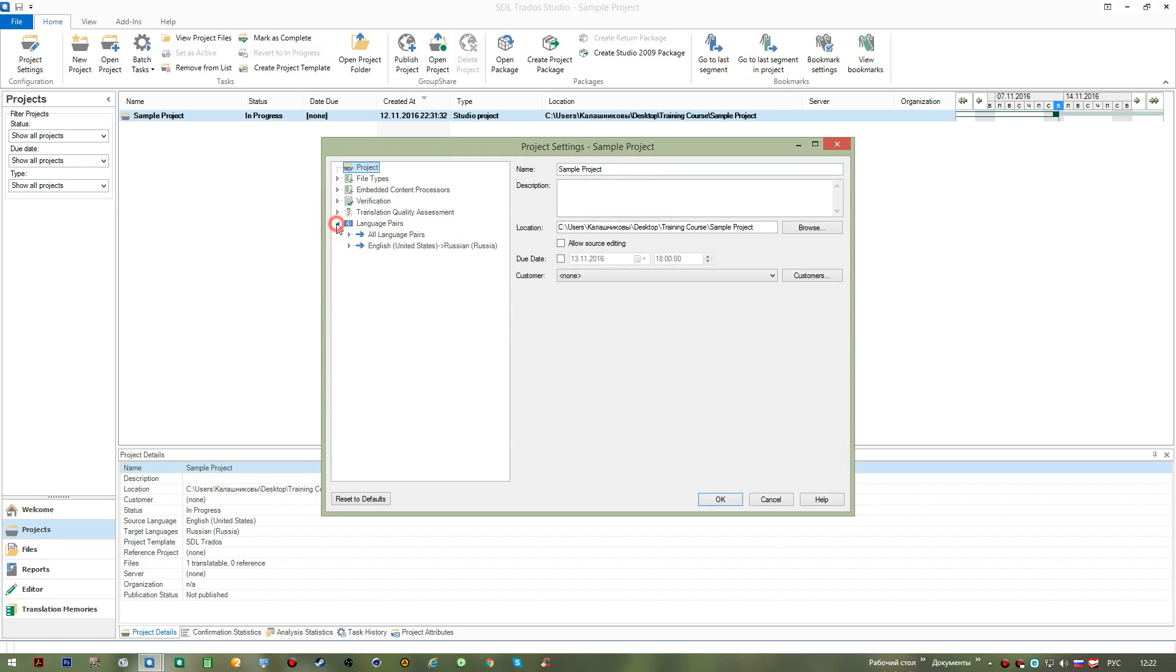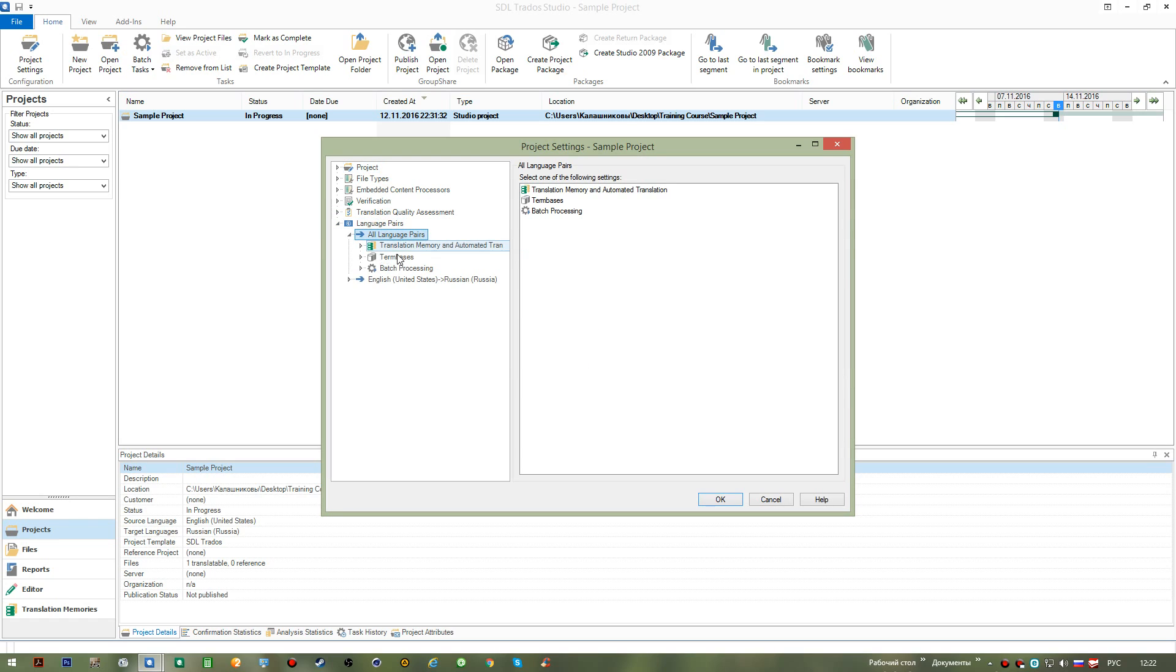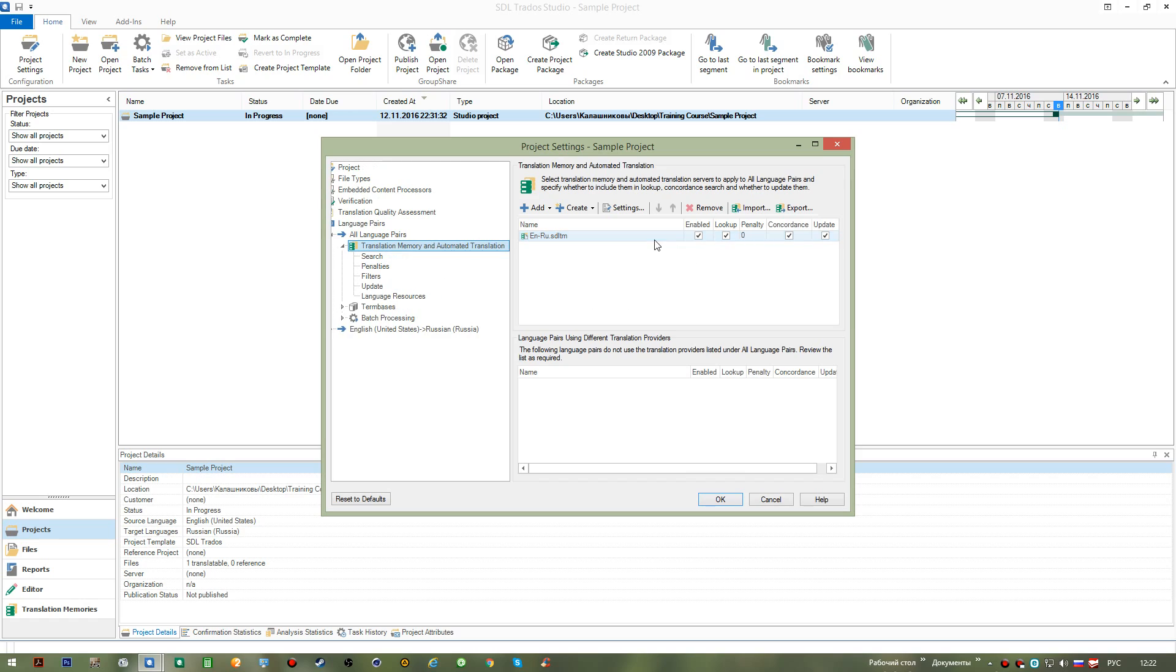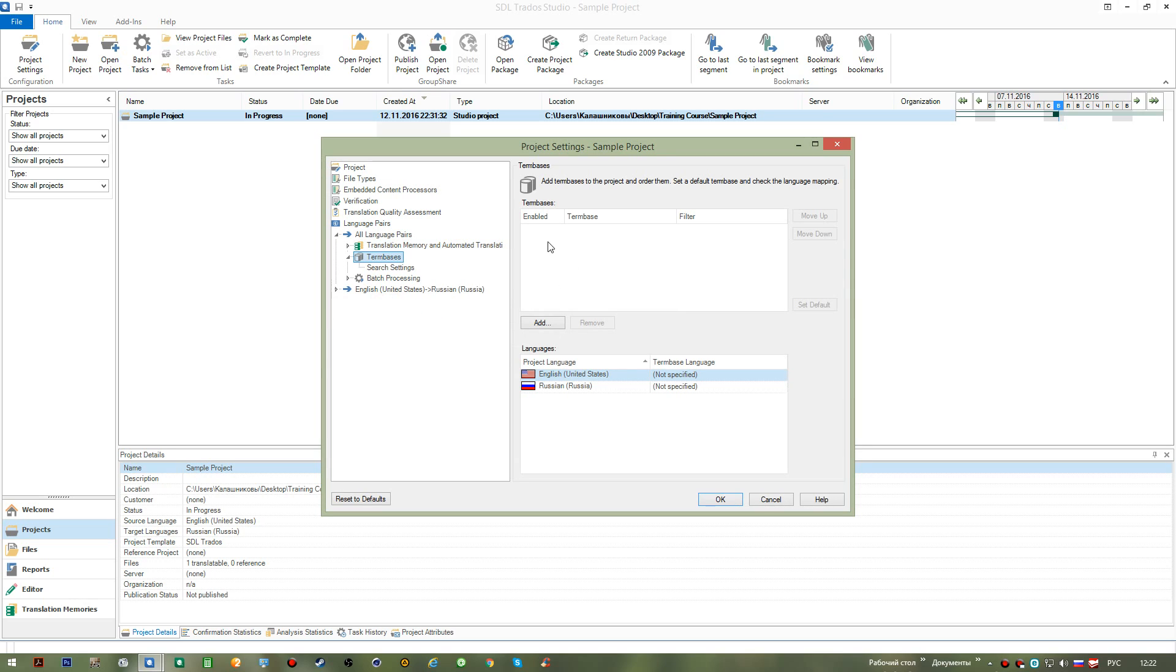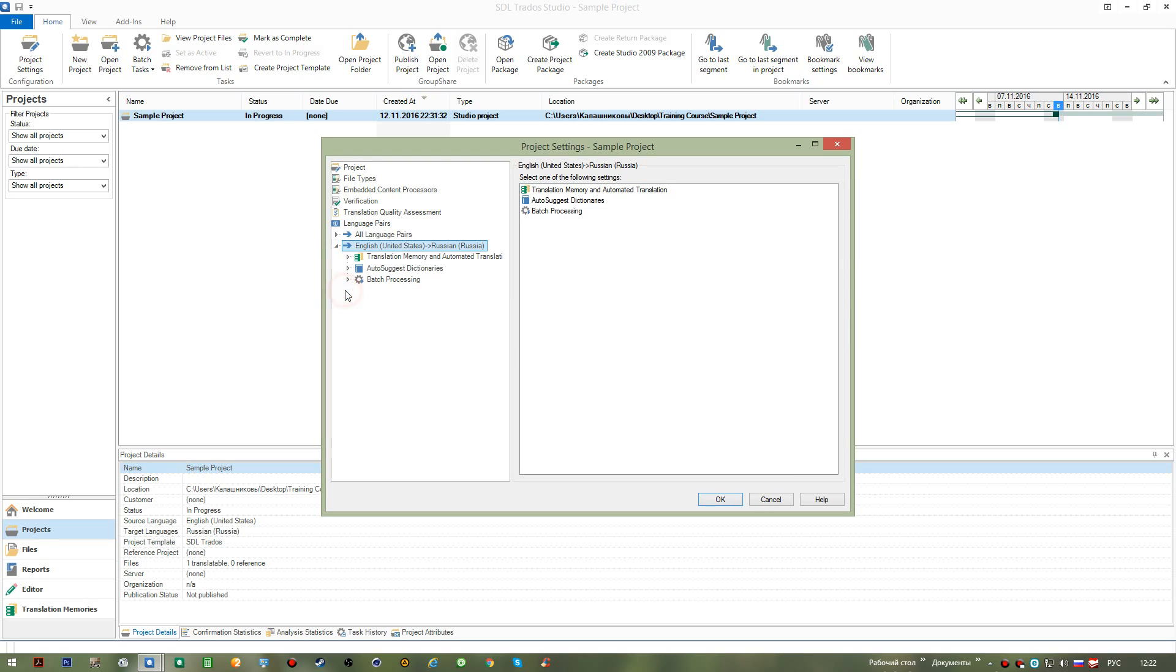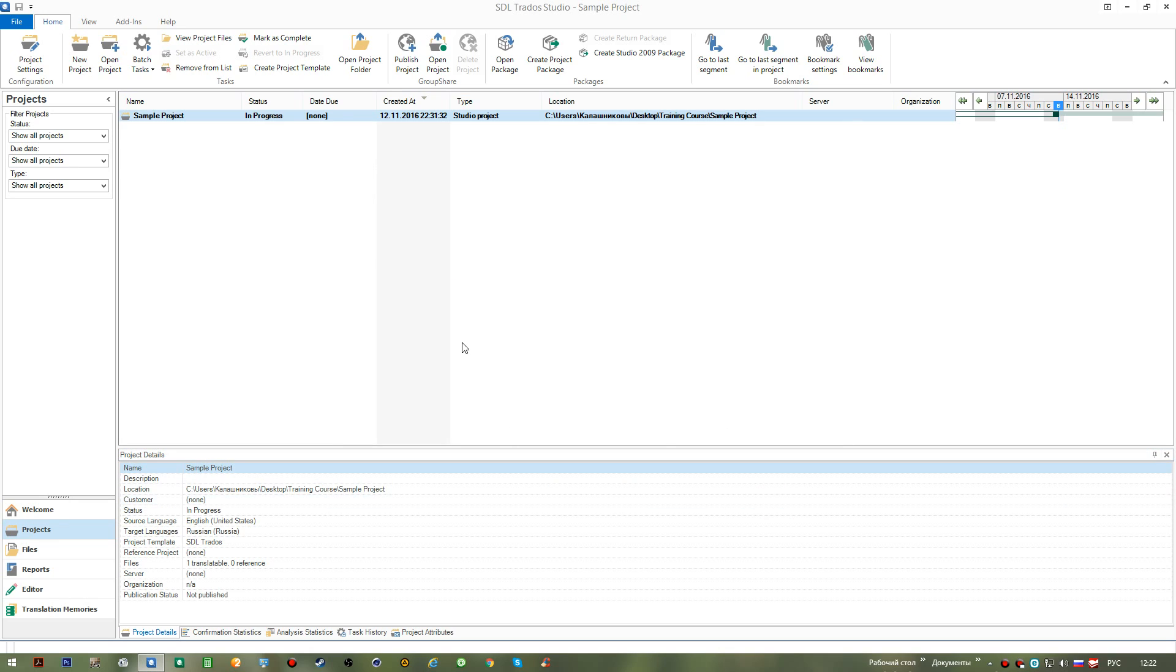Like here in the language pairs area, you would be able to add translation memories as you have. As you can see, I have a translation memory edit here. You'll be able to add term bases. There is none available at the moment to me and you'll be able to add the so-called auto suggest dictionaries as I was telling you before. These dictionaries let us speed up the process of typing.